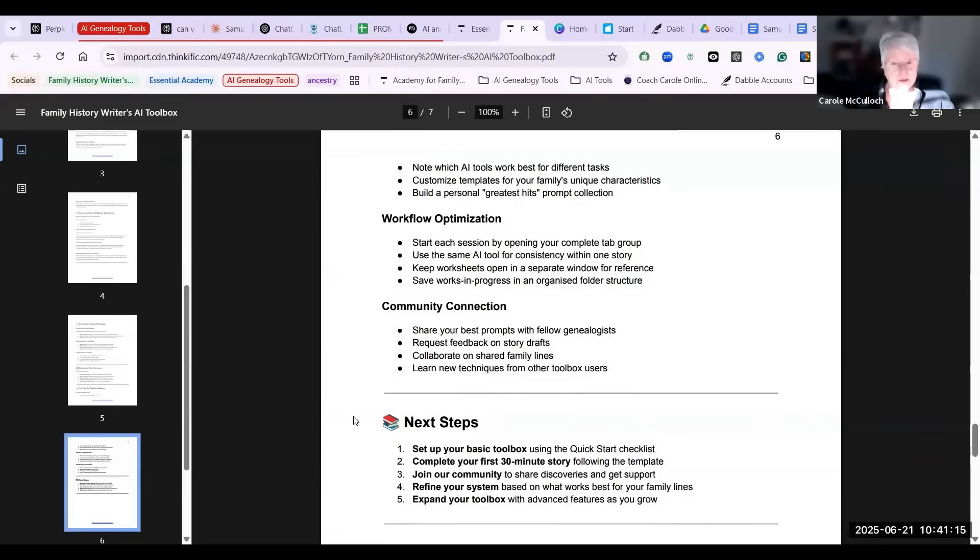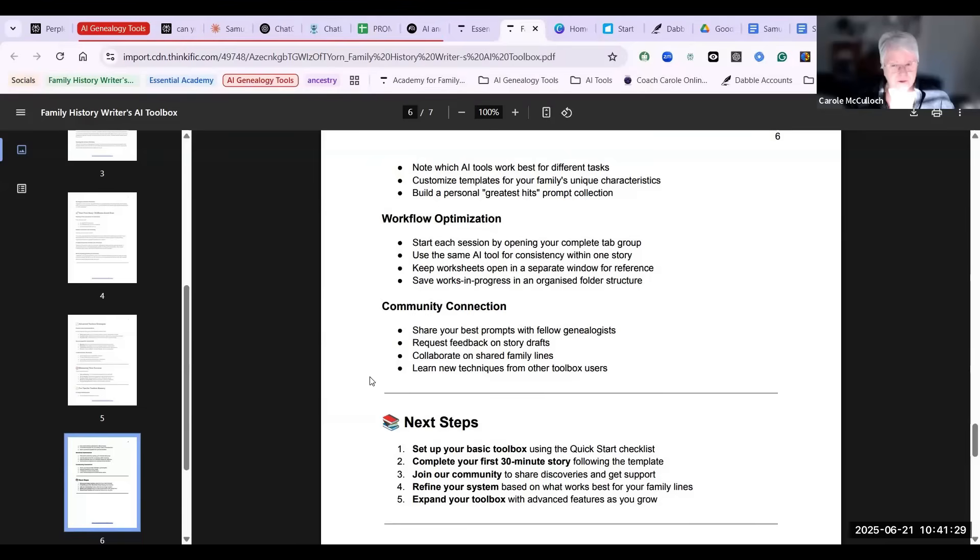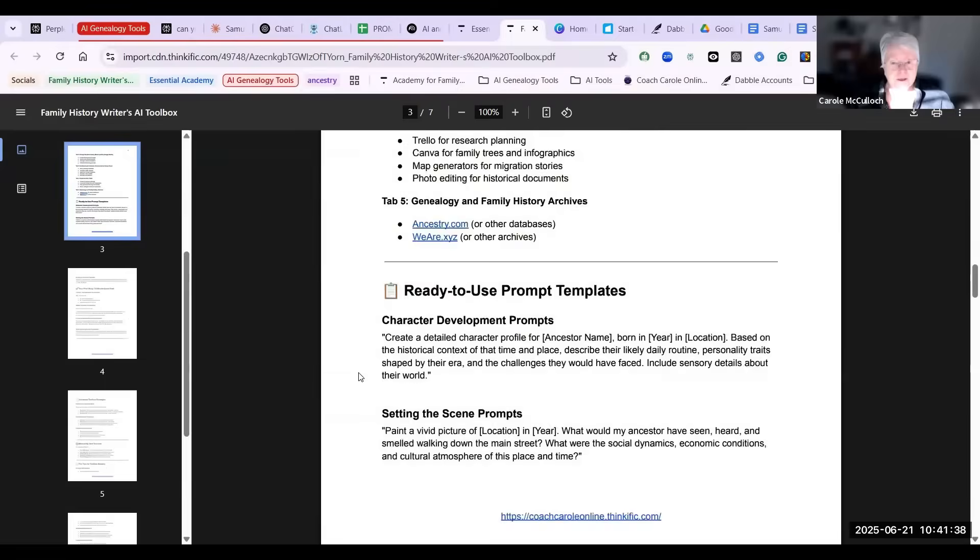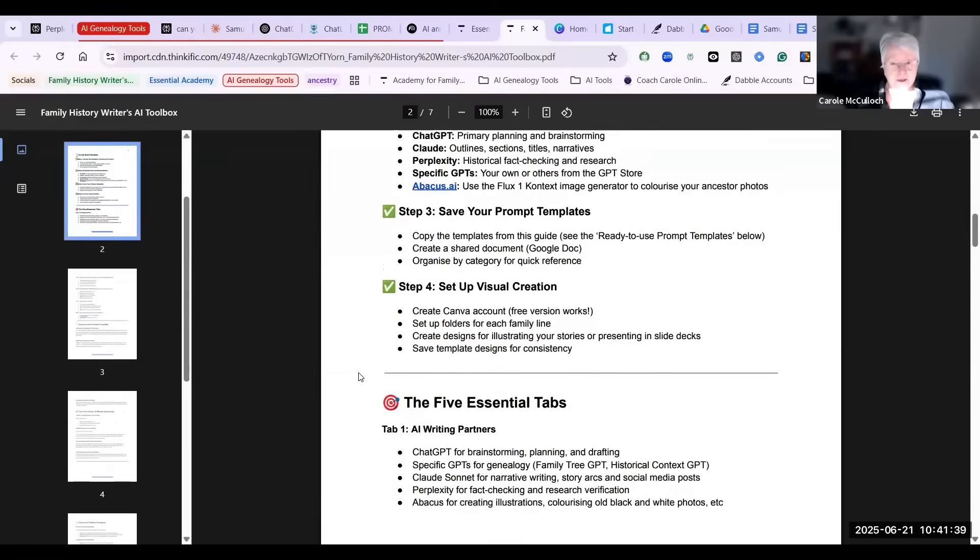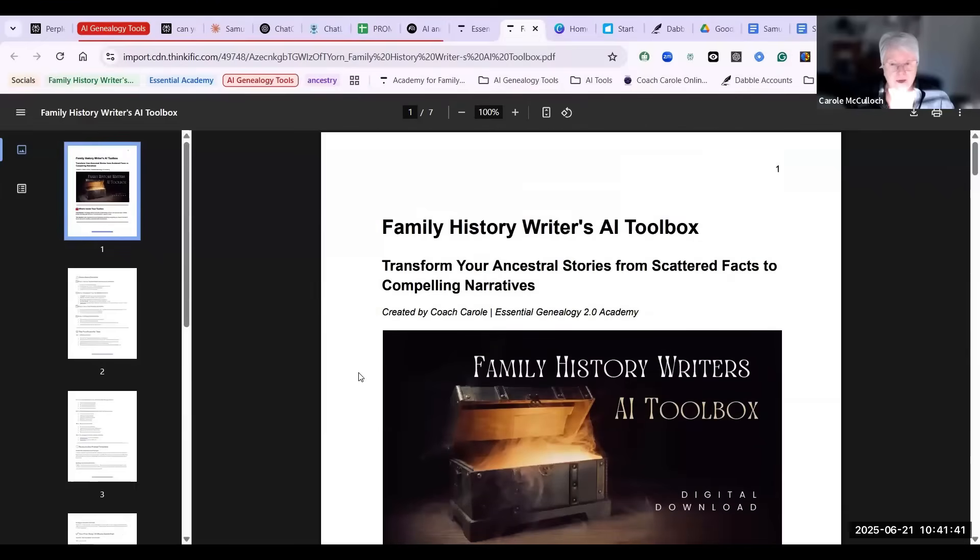And then community connection. Be prepared to share your best prompts with fellow genealogists. They will learn from what you've discovered, and then you can learn new techniques from other toolbox users. I hope you enjoy this downloadable digital document, the Family History Writer's AI Toolbox.